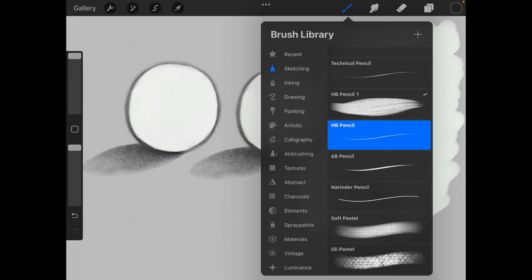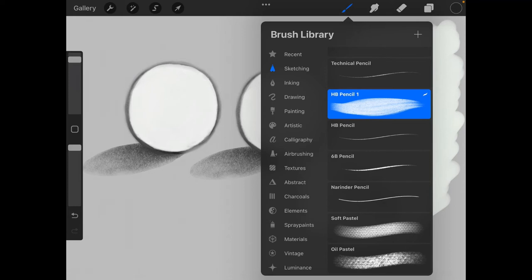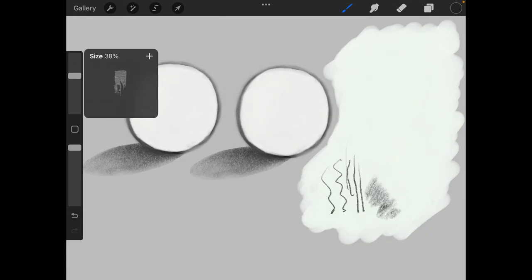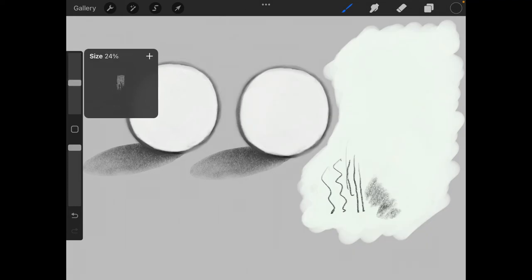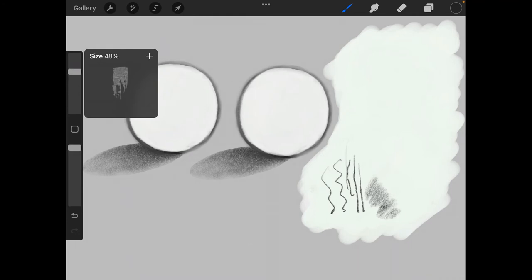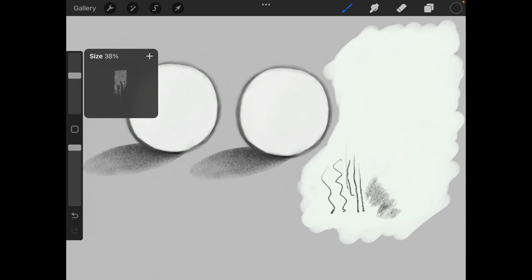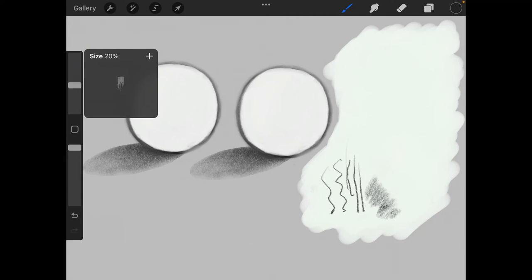So if I switch back to the HB pencil one, the custom one that we made, you can see it's already a max size, but if you go to max size you have a much larger brush. So you have this wider option of larger brushes versus the original HB pencil. This is good for shading. You can also use it for line work as long as you adjust it to the proper thickness.